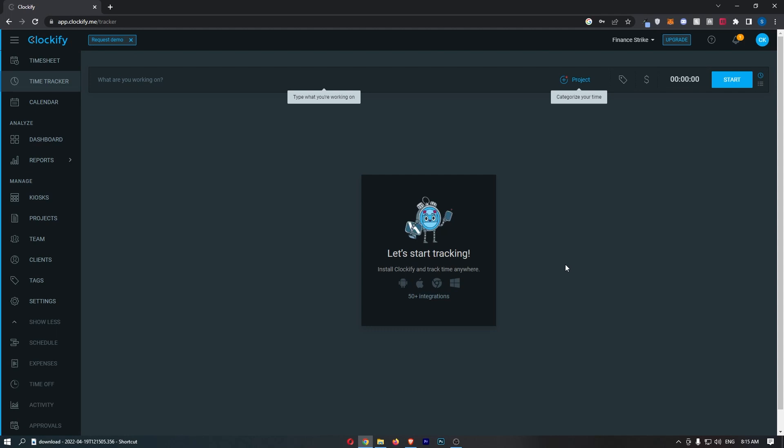Okay, so to do this, you first of all want to load up Clockify right here and sign in to your account.